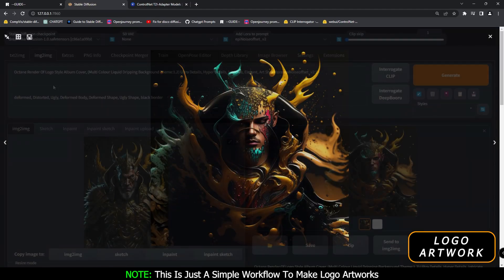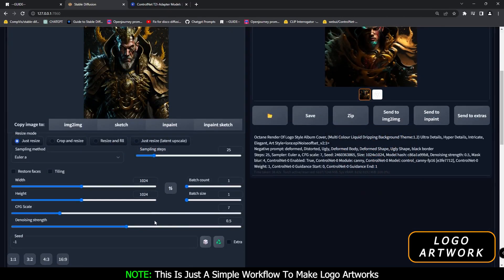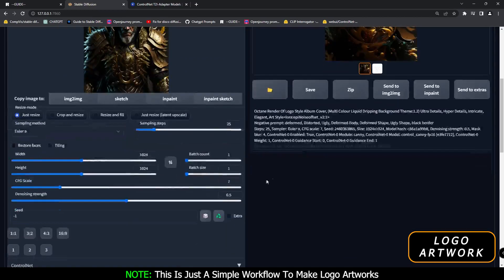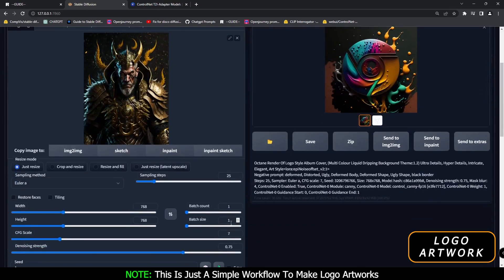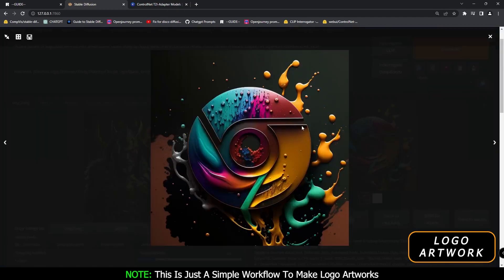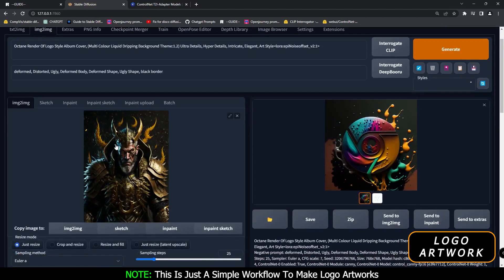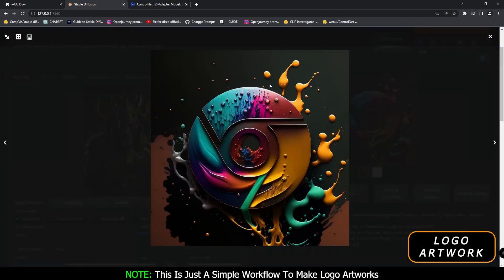That's why I love the image-to-image section. Same prompt — multi-color liquid dripping background theme. On 0.5 denoising strength, we learned that the input image has a lot of influence on the result. So let's try 0.75 denoising strength and see what result we get. This is the result I got at 0.75 denoising strength — definitely amazing. If you mess around with denoising strength, you can definitely get some amazing results.